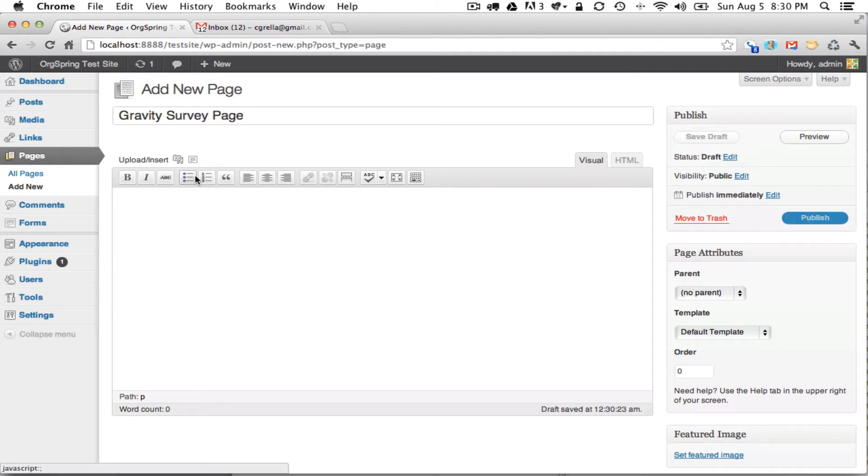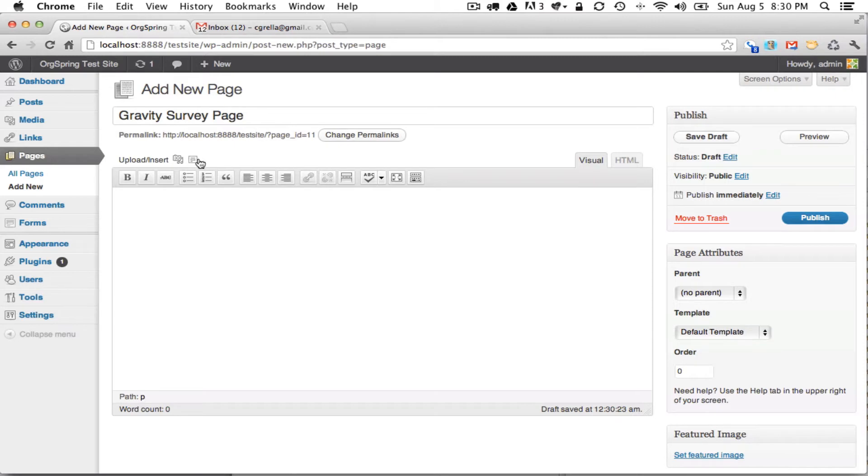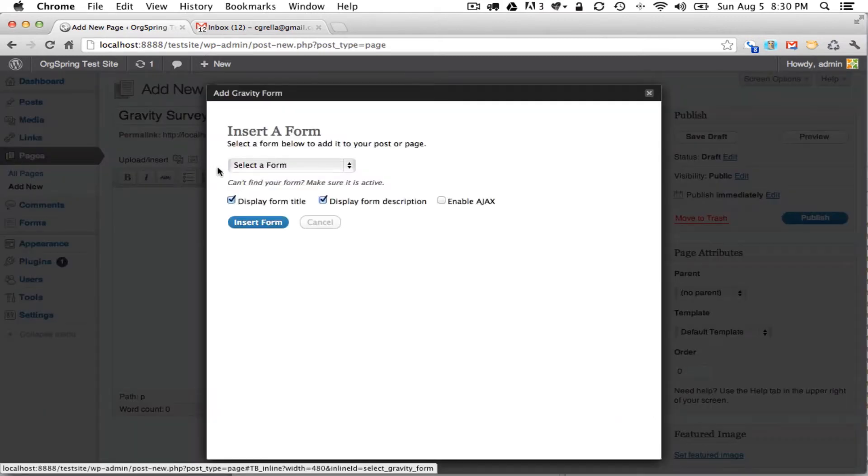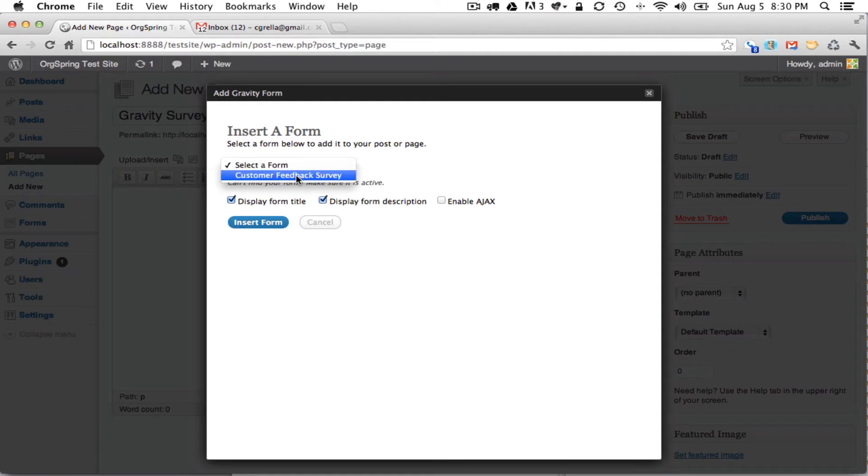Now when you install Gravity Forms, it puts this little icon here onto your visual post editor, and this is to add a Gravity Form. So we will click on that, and it will list our forms.